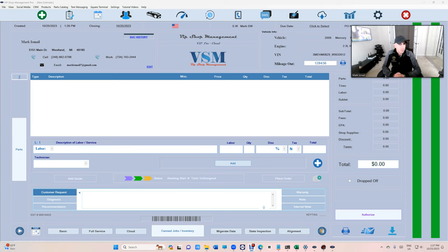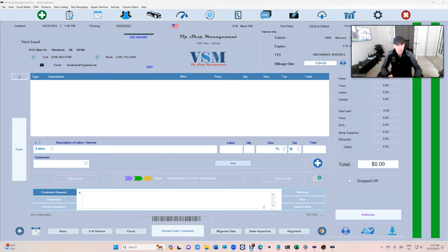What's up guys, Mark here from VIP Shop Management. This is a tutorial video on how to use reminder list.